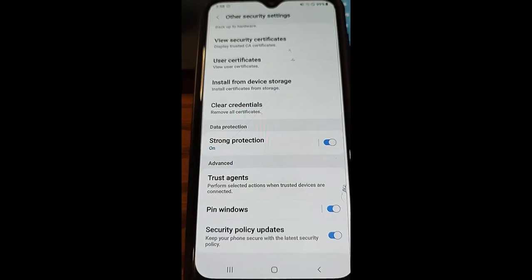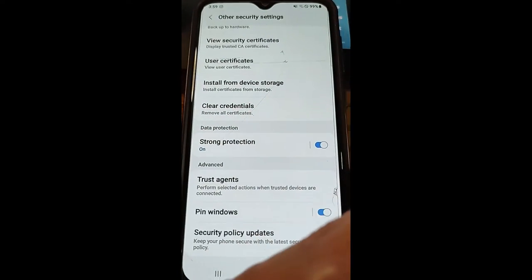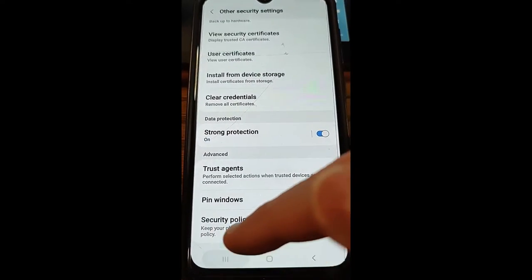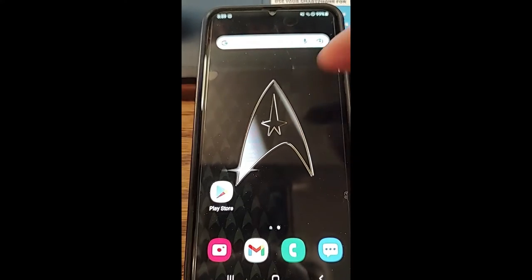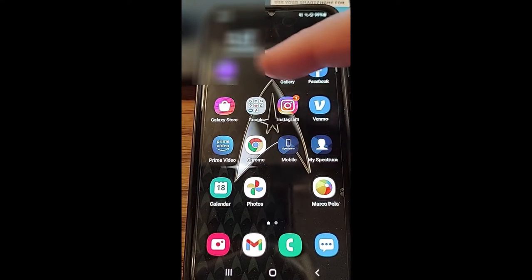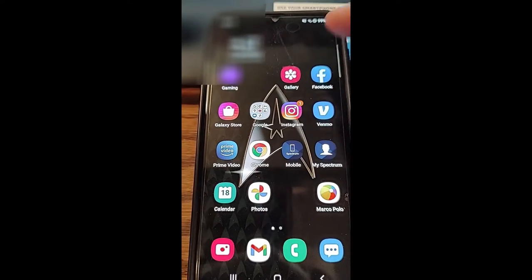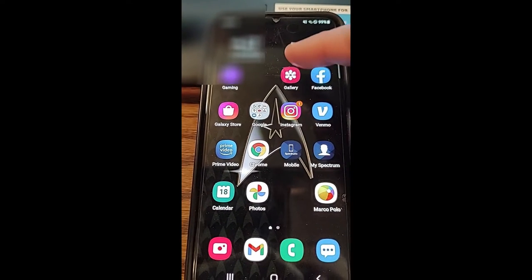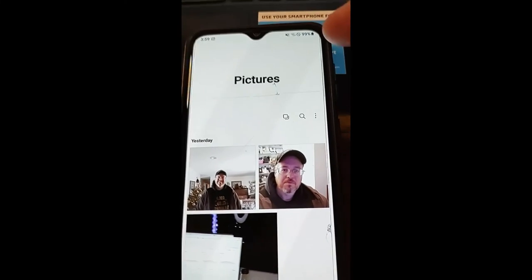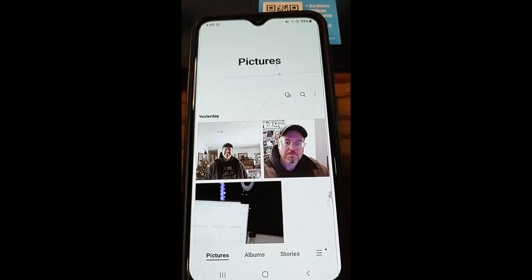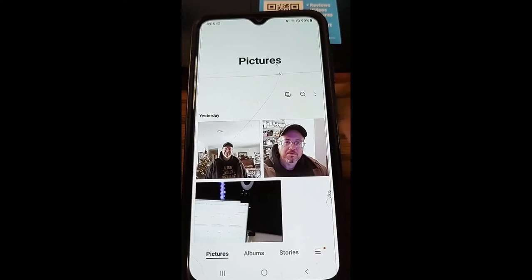Now we want to test it so I can show you how this works, so we're going to get out of here. Let's open an app — I'm going to pick the gallery. So I'm opening the gallery. Now, if we want to pin this so no one can get out of this area — the pictures — here's what you do.